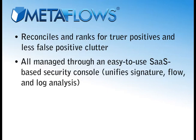All of this can be managed via an easy-to-use SaaS-based security console that unifies signature, flow, and log analysis.